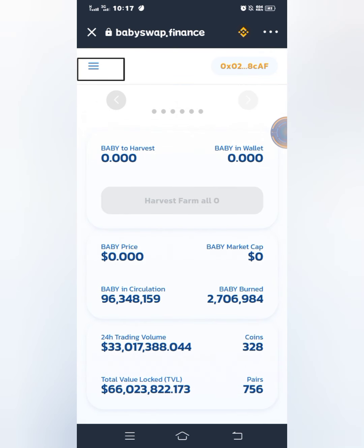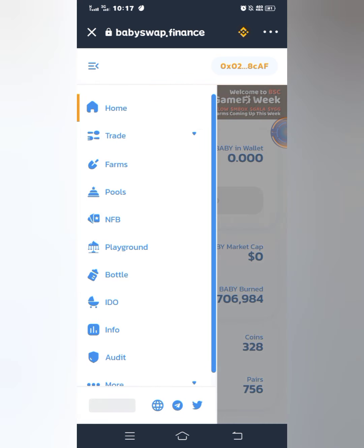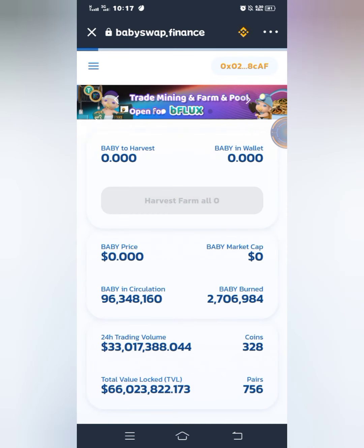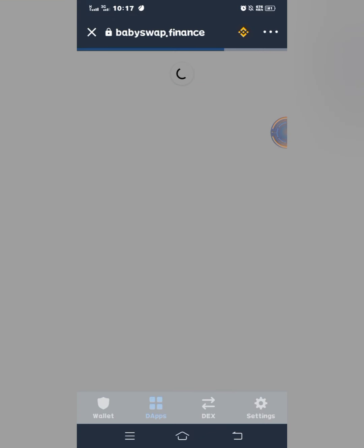When you have the page like this, just click on the three-dash line at the top left side of the screen, then go to Trade and click on Liquidity. We need to provide the liquidity first, then we will stake the liquidity.